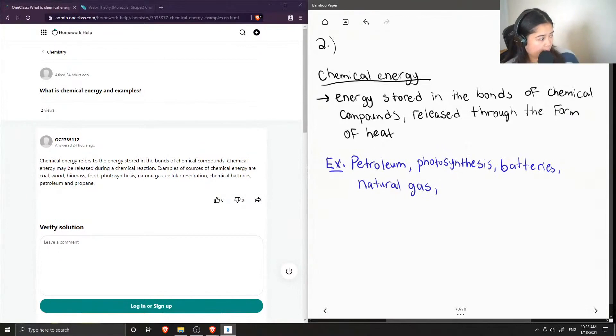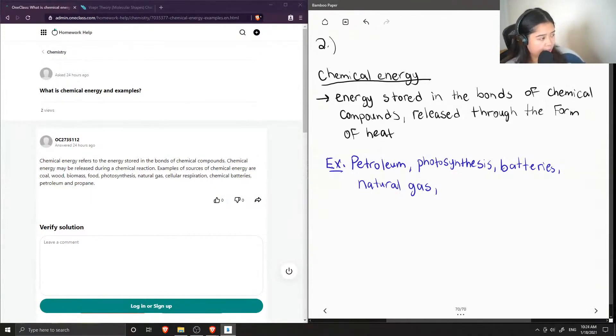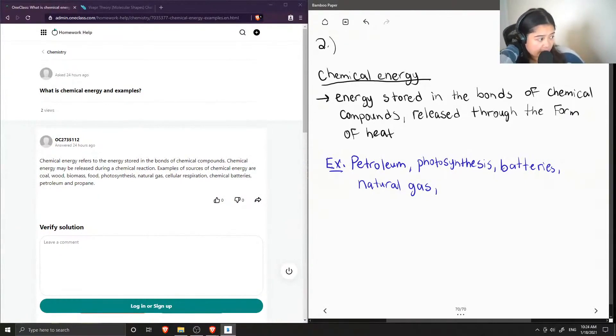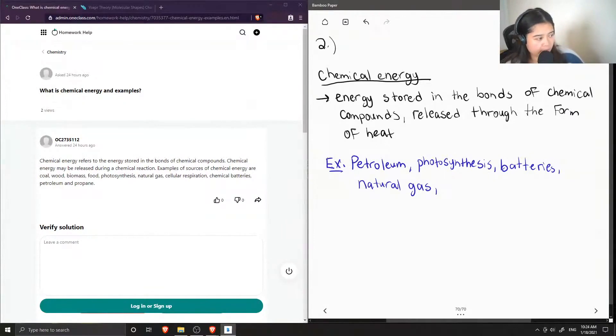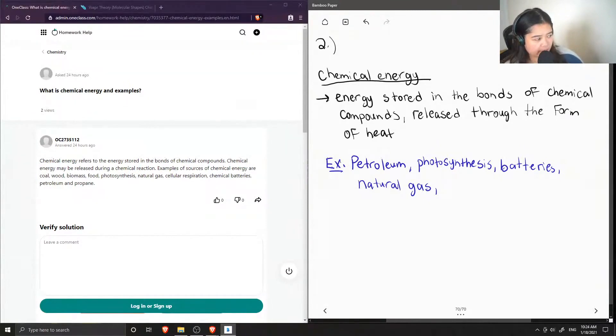And let's see what the junior tutor said. Chemical energy refers to the energy stored in the bonds of chemical compounds. Chemical energy may be released during a chemical reaction. And examples of sources of chemical energy are coal, wood, biomass, food, photosynthesis, natural gas, cellular respiration, chemical batteries, petroleum, and propane.